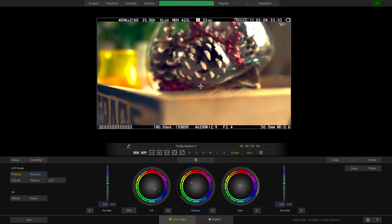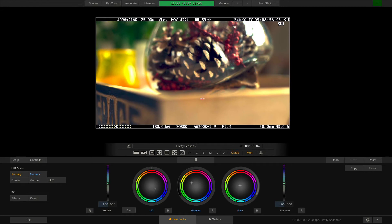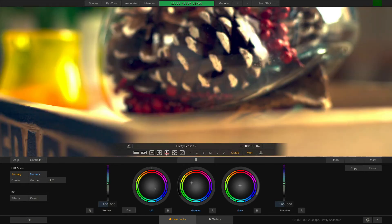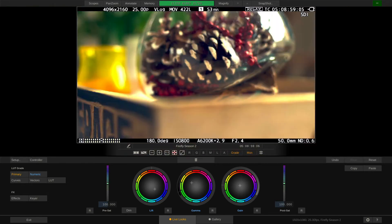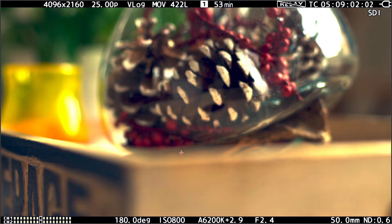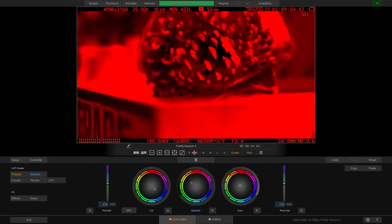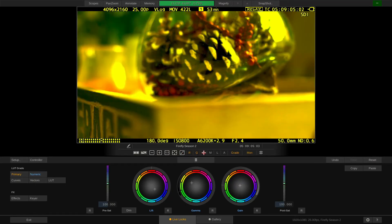Next, we can also view the image one on one, toggle full screen, inspect different color channels and also disable the grade on this channel.